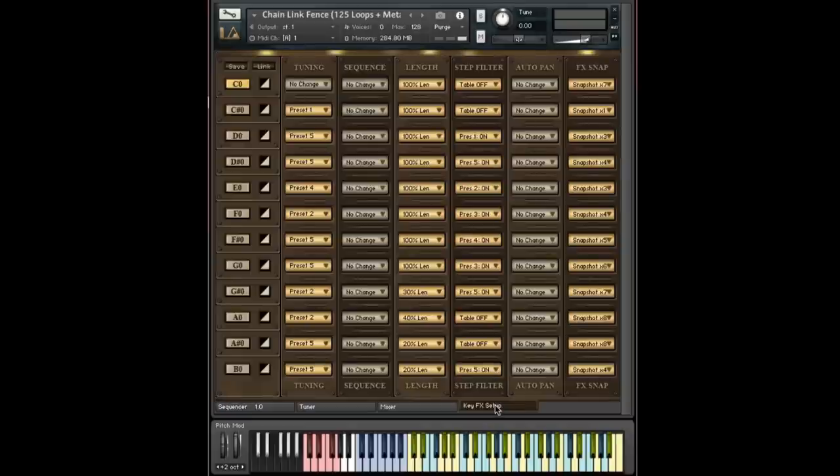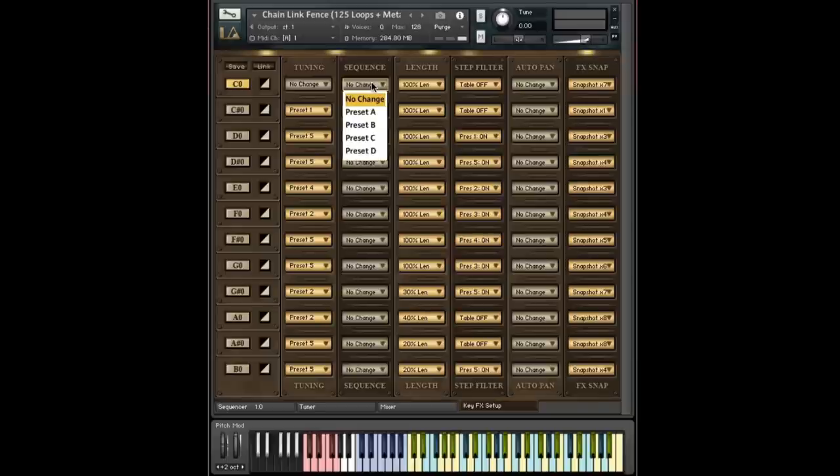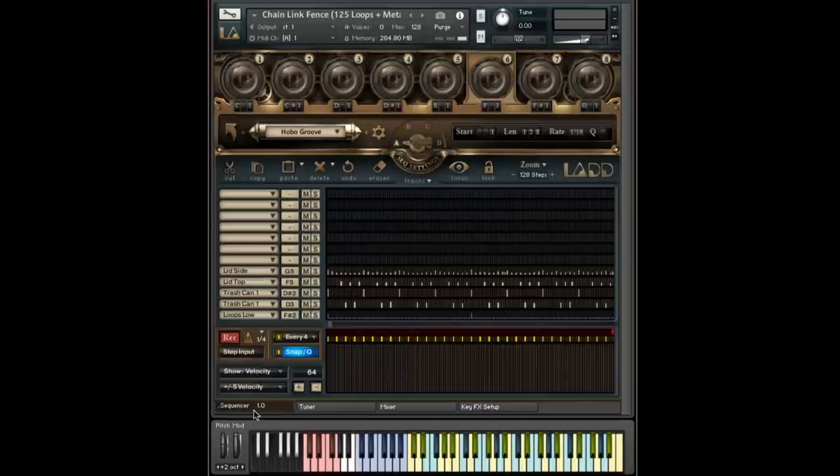And just to demonstrate really quickly how this works, again I will make a change, and I will go to preset D when I press the C key. So here we go. I'm going to go over to the sequencer so I can show you. I'm going to hold the F key down.